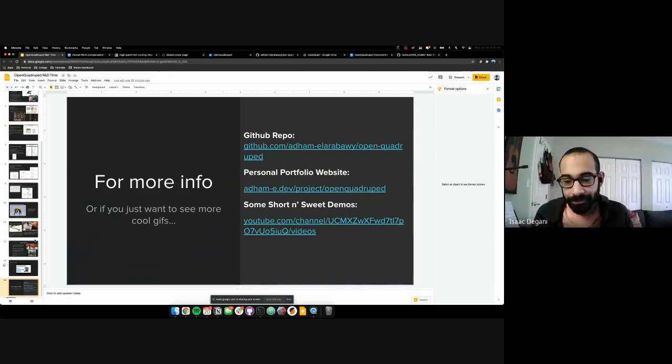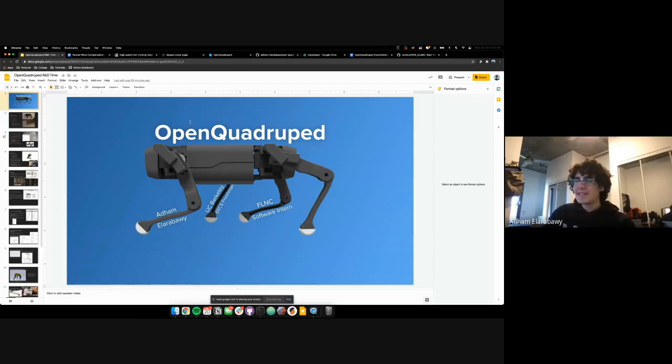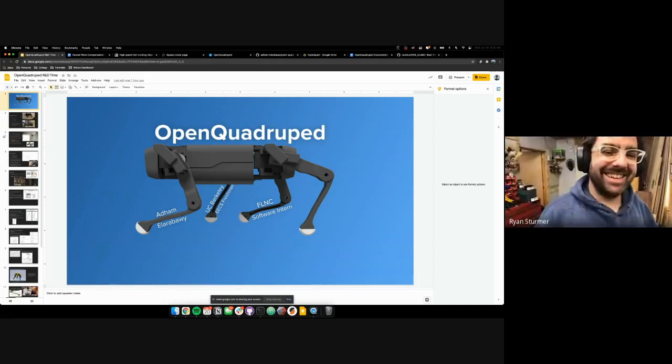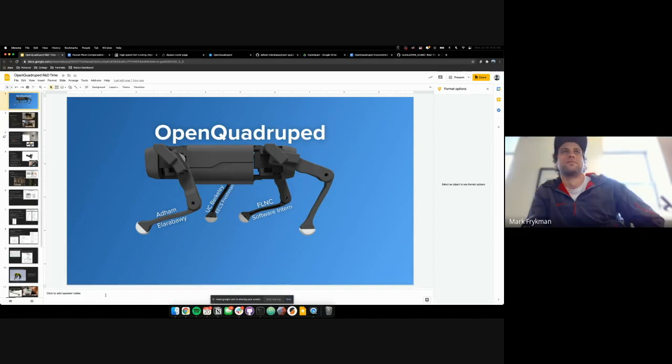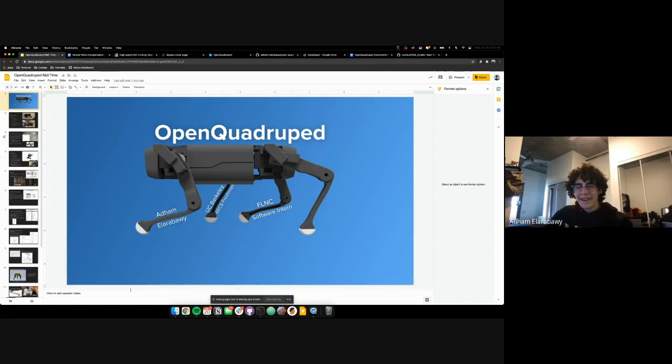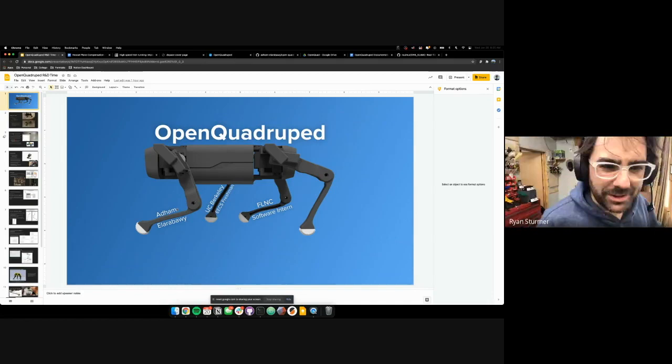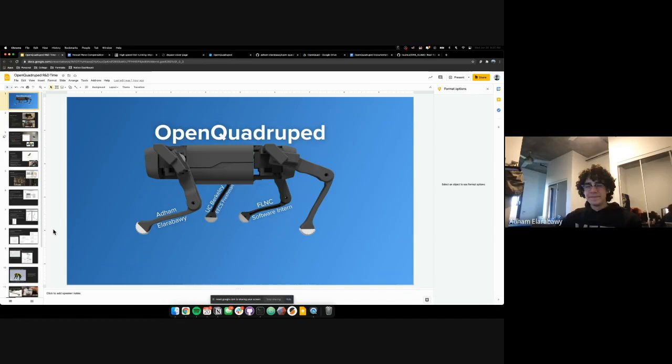Someone asks if the title slide image is an actual picture or render. It's a render done via OnShape. This entire project is designed in OnShape as well. You really got that fuse color. It was meant to be. Cool. Alright. Bye guys. Thank you. See you guys later.